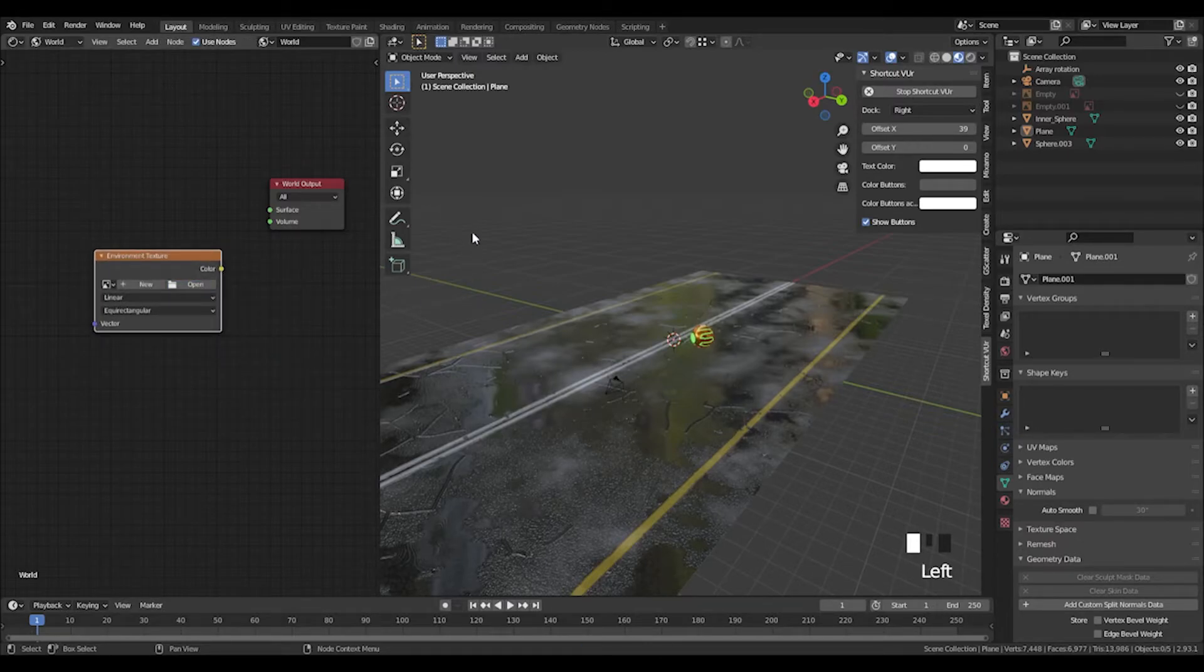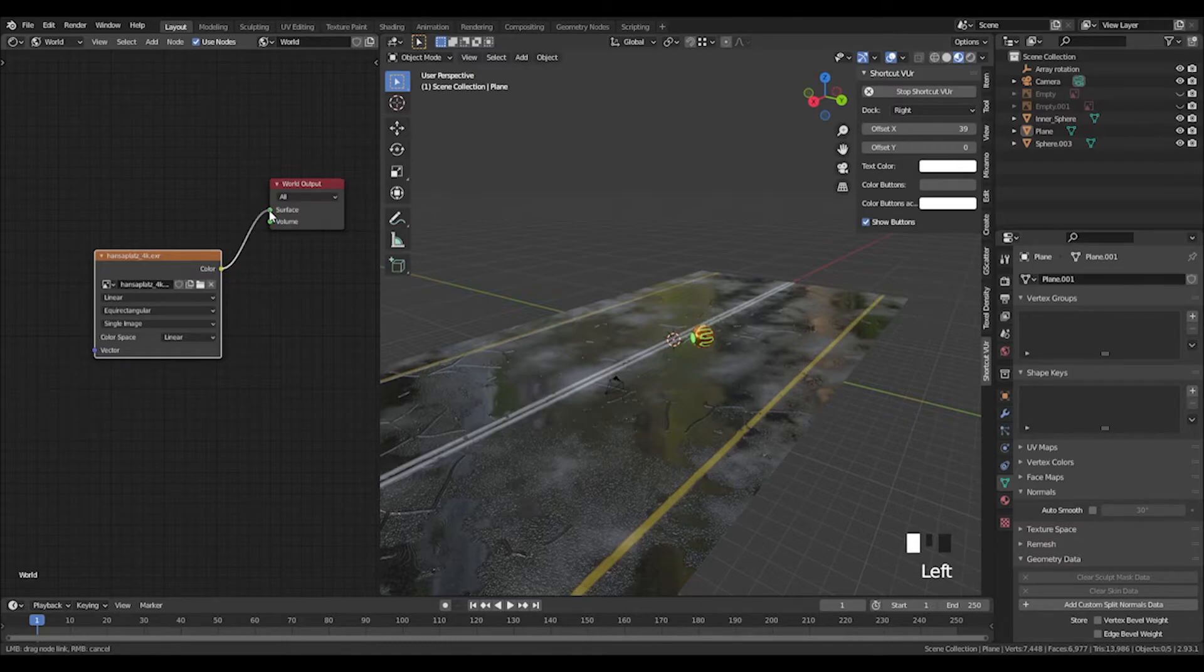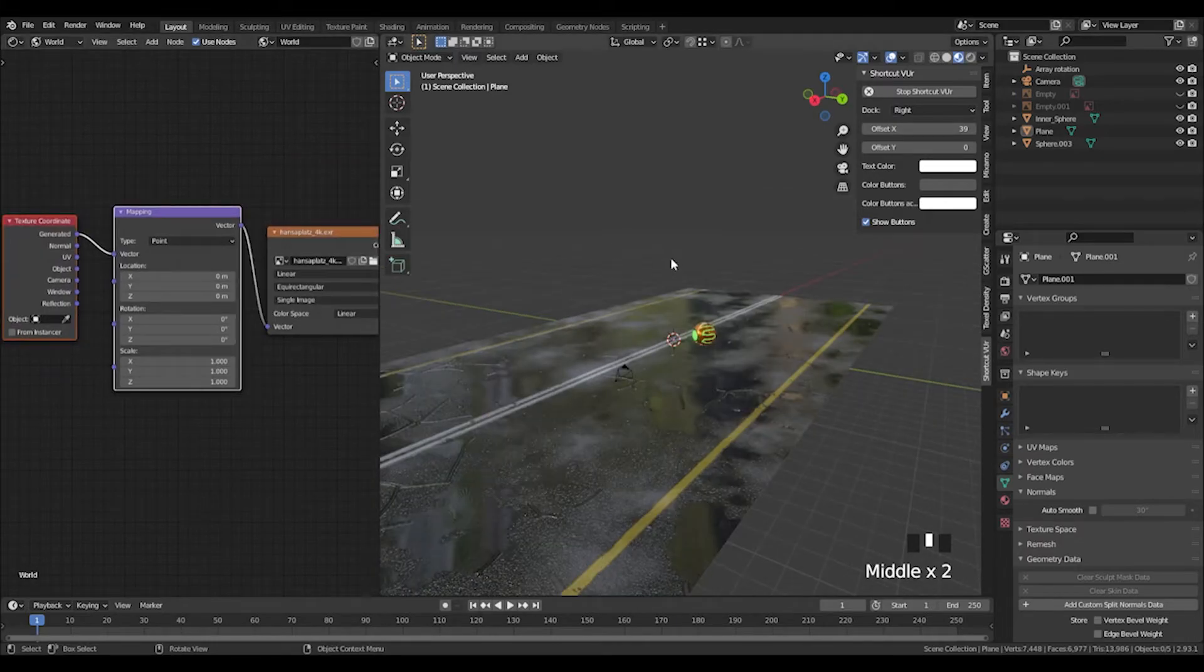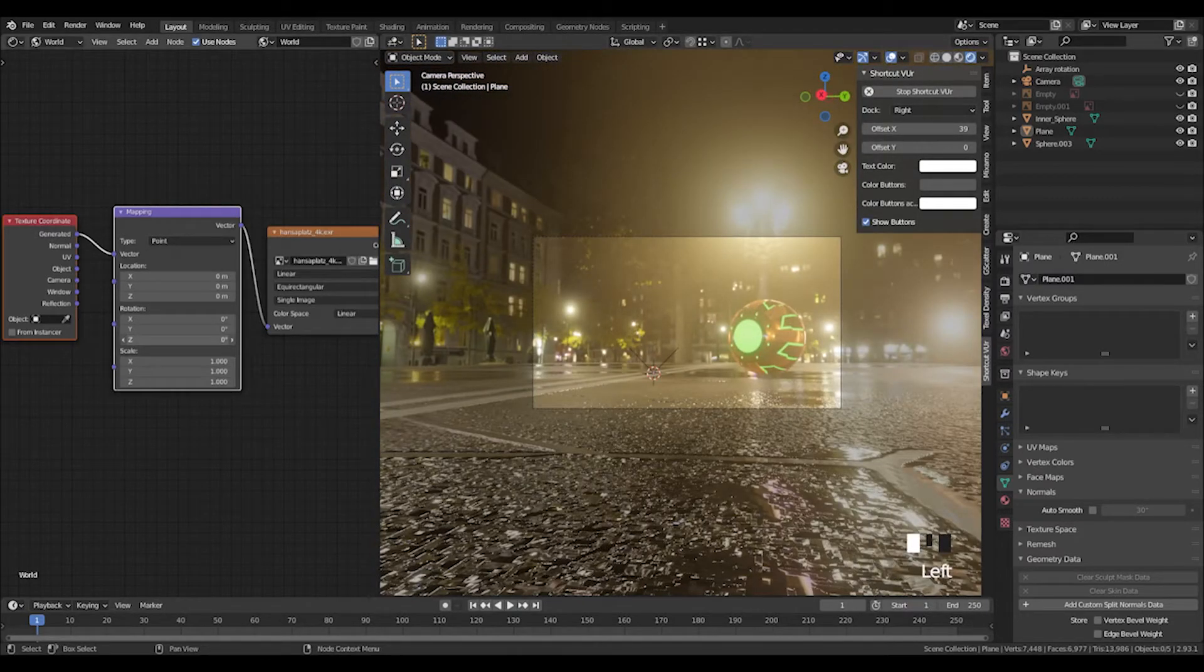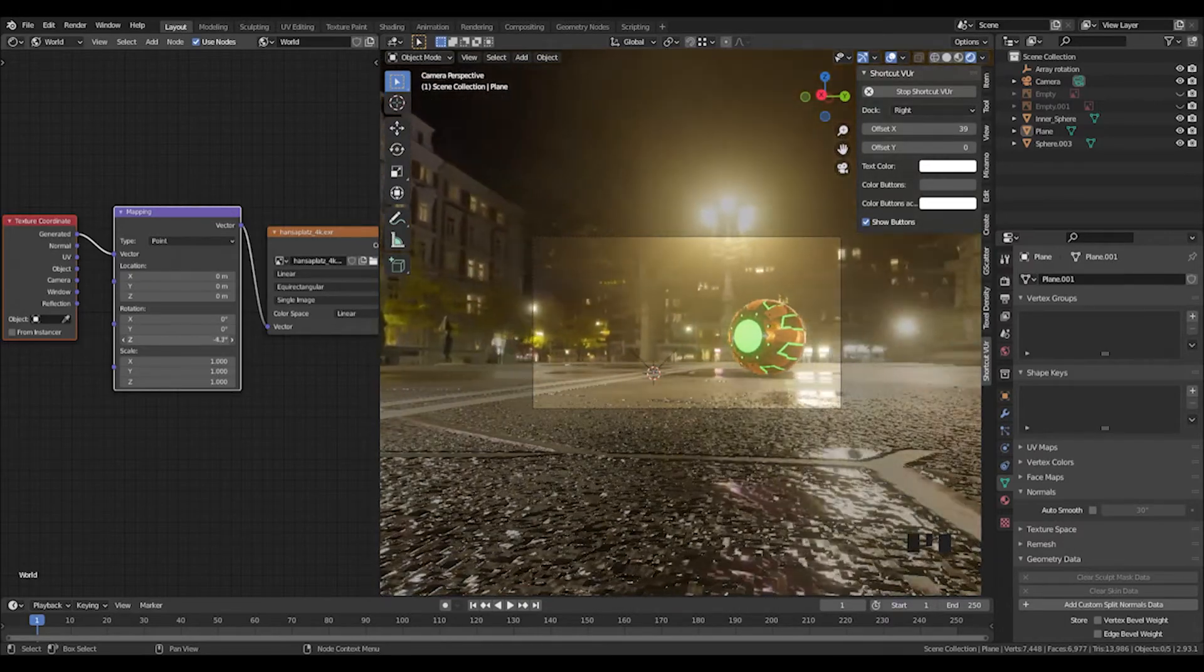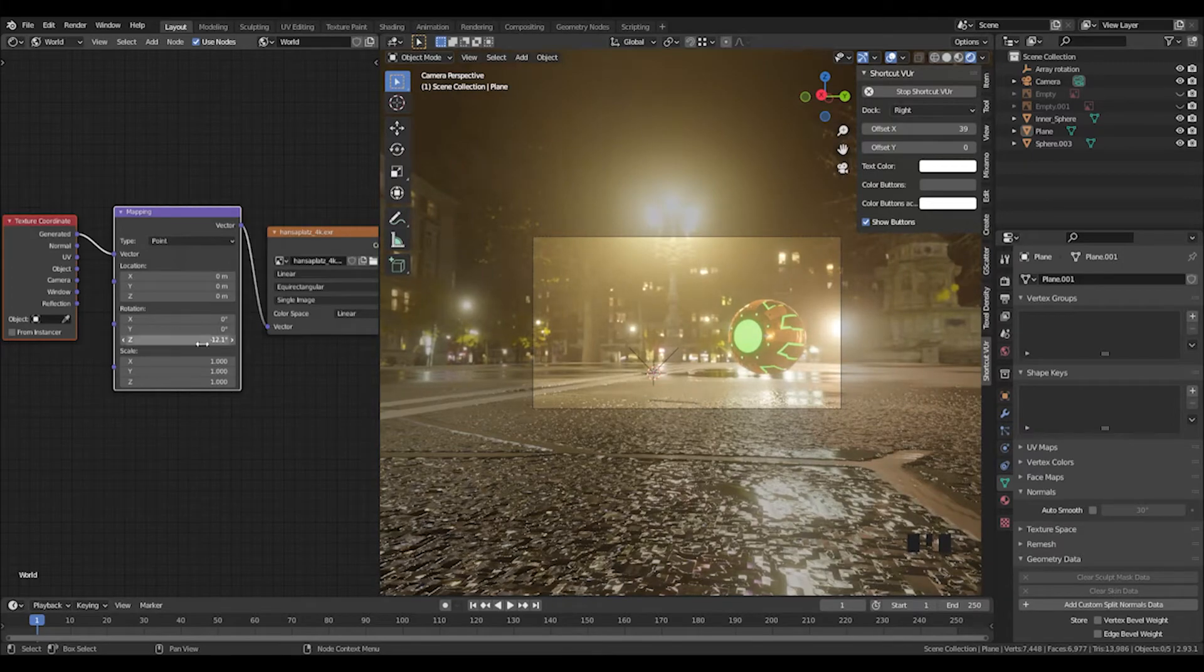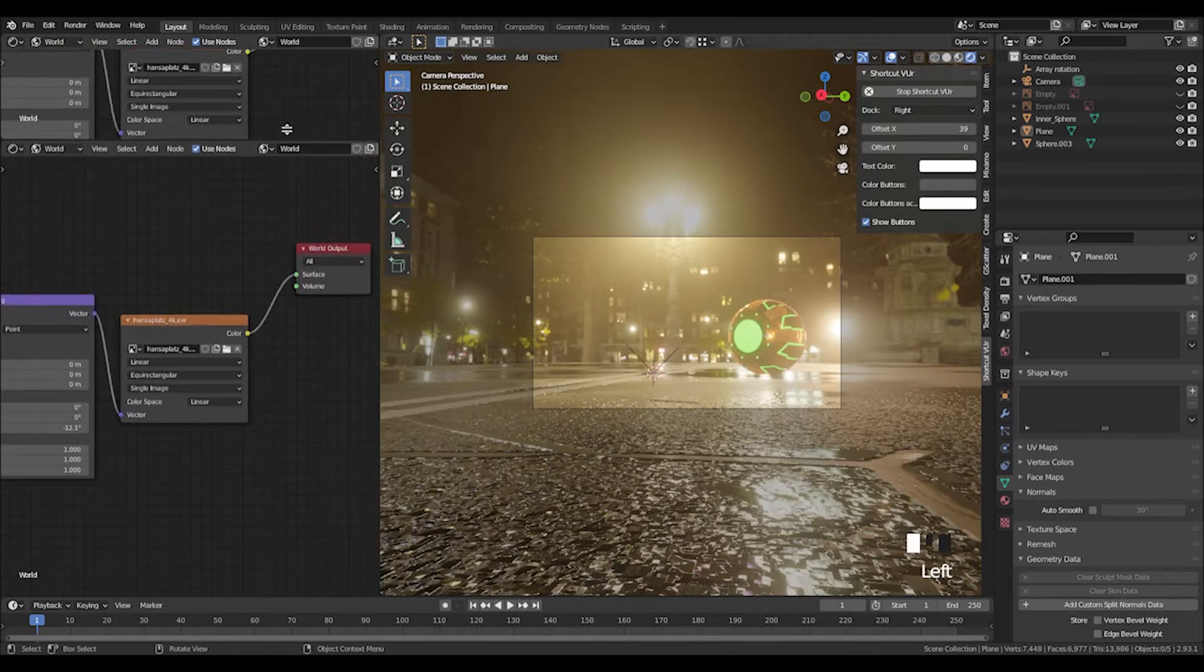Then we can open up our HDRI and plug that into the surface. If you Control+T onto that and add the node wrangler, we can adjust it. Make sure we're in rendered view, press zero. We can use the Z axis to rotate around and we're done here with this.